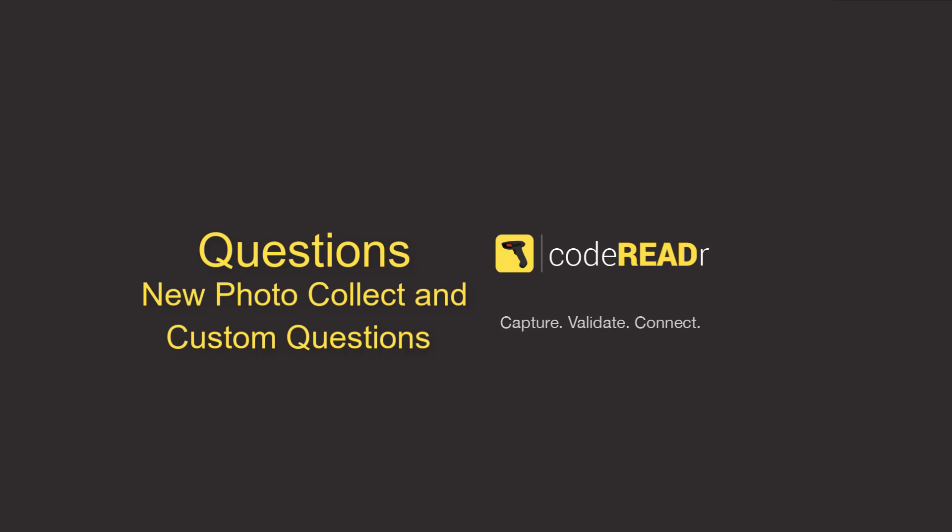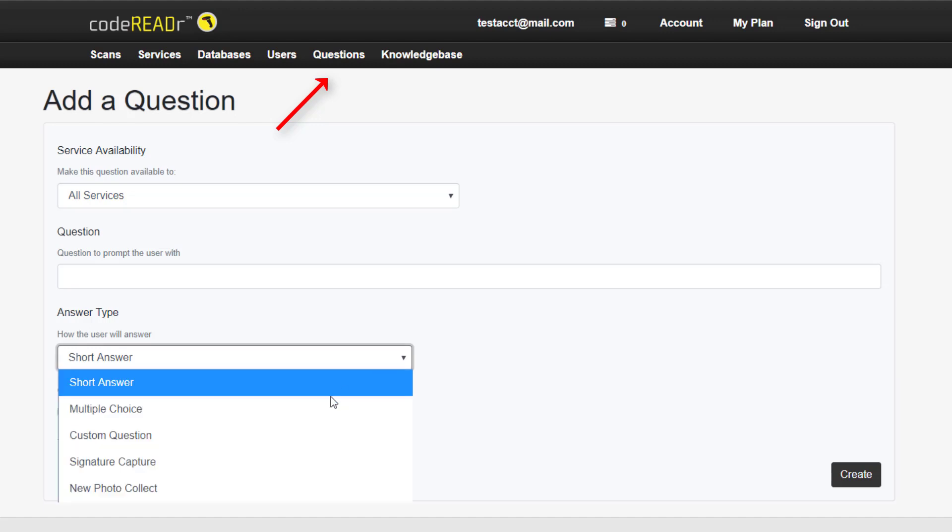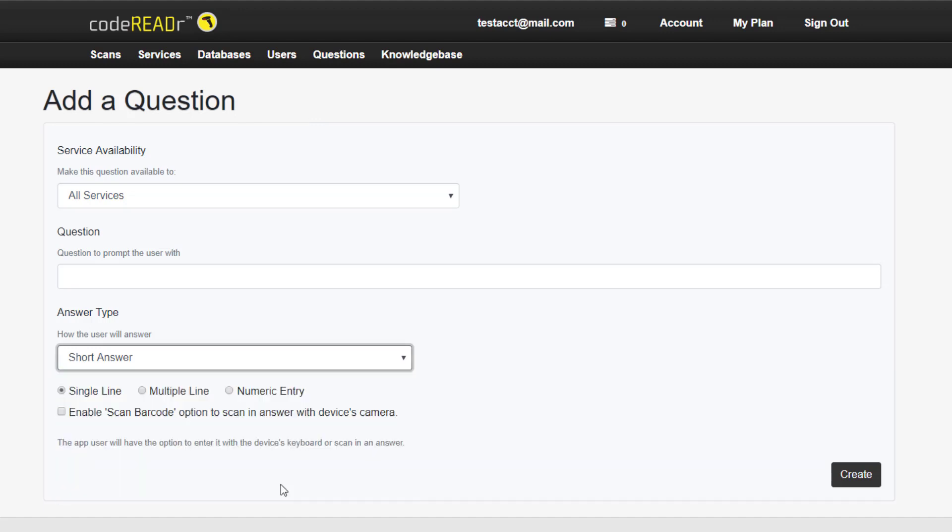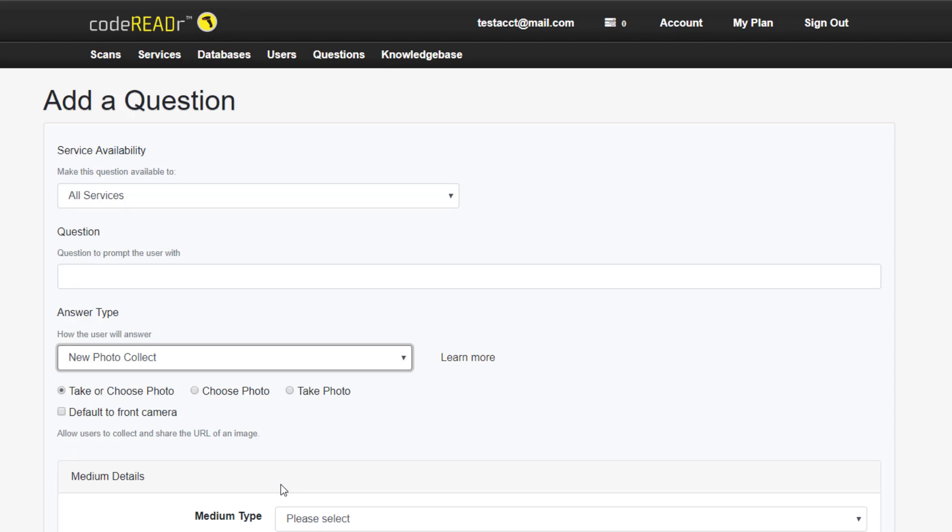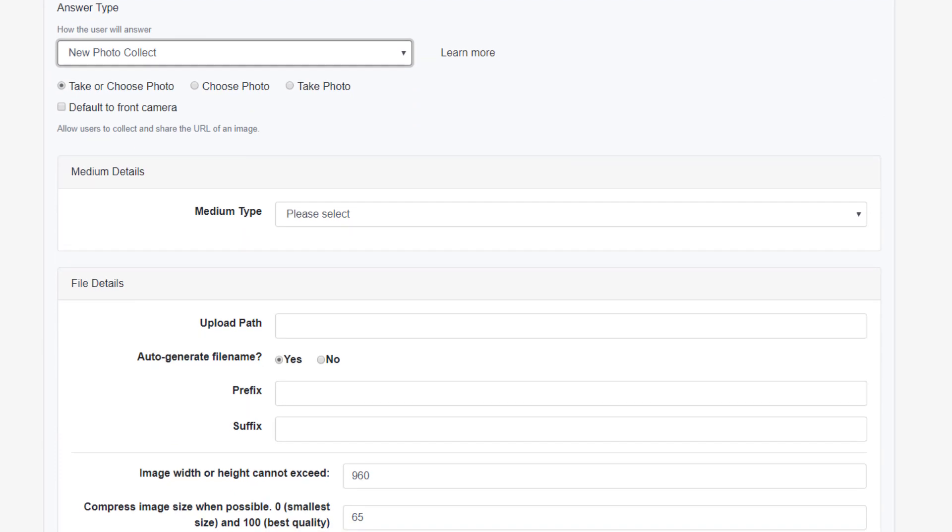A more advanced method of data collection comes from the new photo collect option under question creation. This feature allows the user to upload one or more photos attached to each scan submitted. Let's look at some specific configurations.